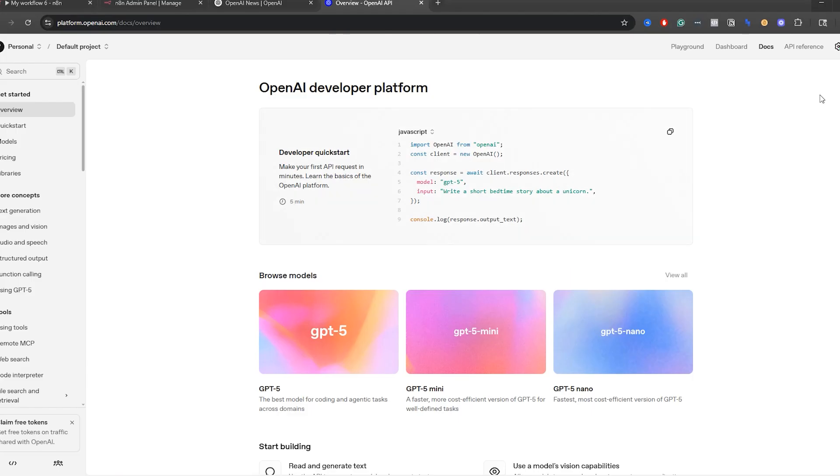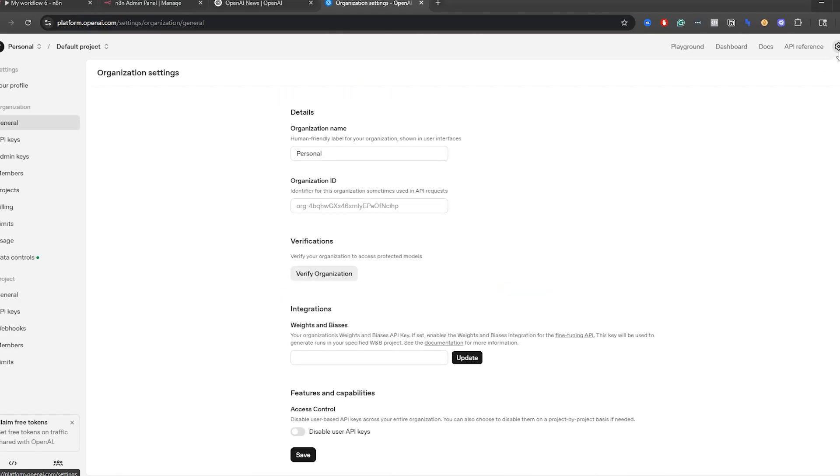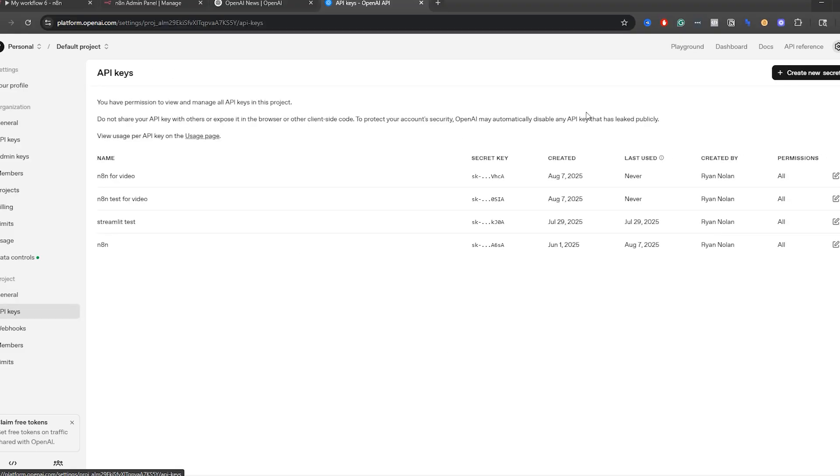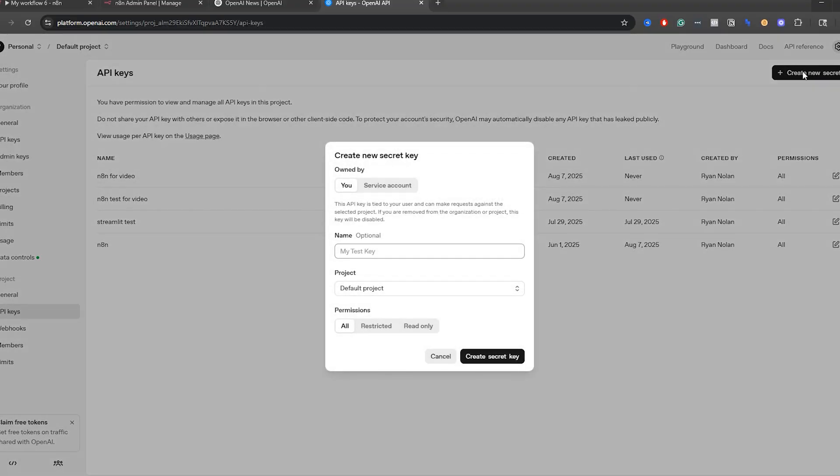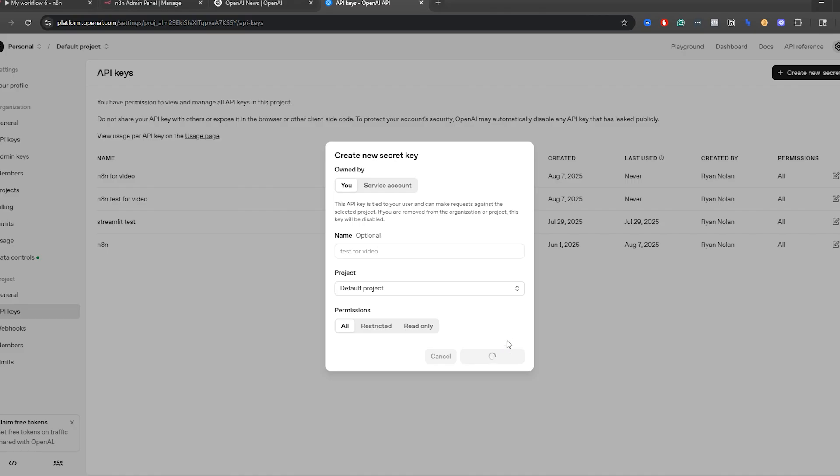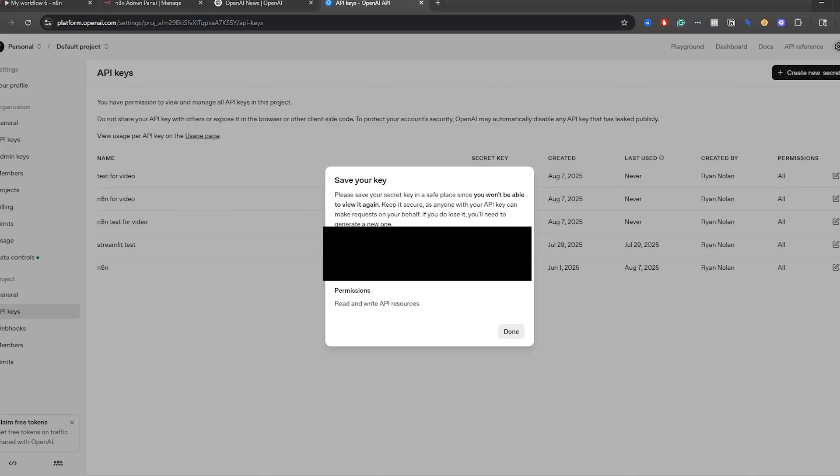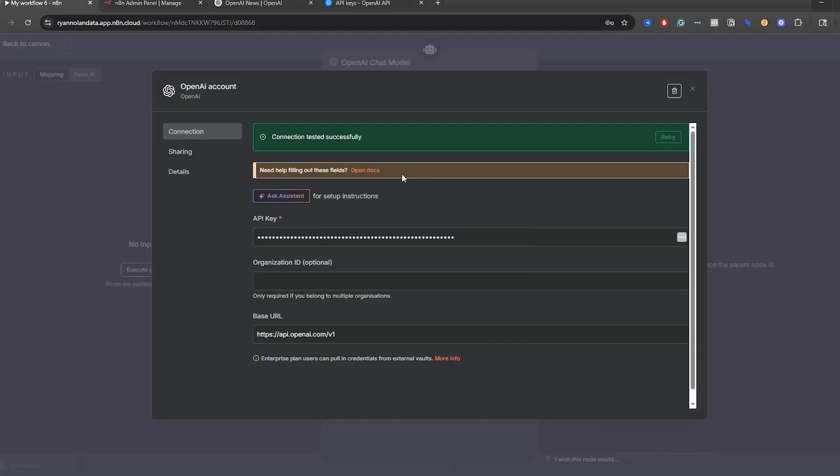But essentially what you need to do is enter in your API key and how you can get this—a few things you need to do. So once we're into this, click this gear icon for settings. And then go into API keys. What we're going to do is create a new secret key and then just name it whatever you want. I'm going to say test for video. This is my third time doing this because I accidentally made a small mistake, but that's okay. We're going to say create secret key. And then you're going to have this key over here.